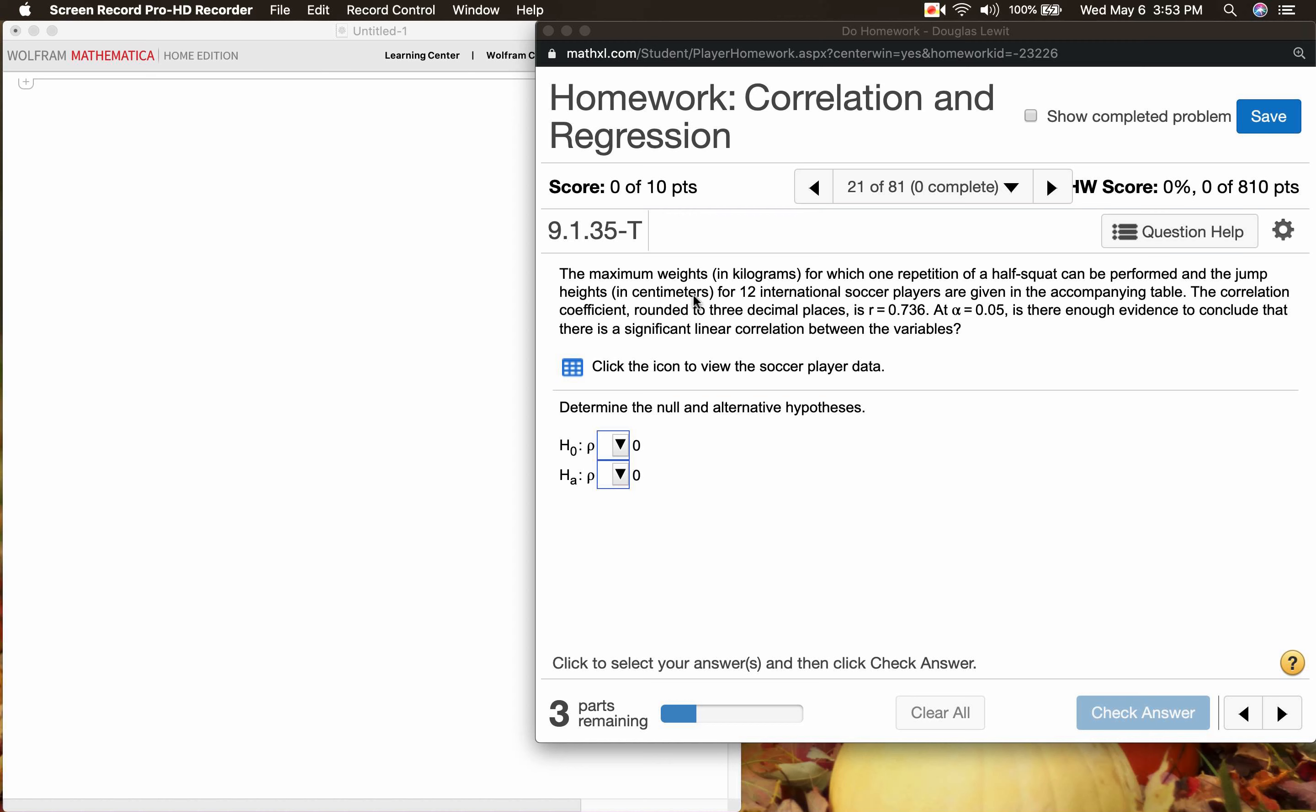The maximum weights in kilograms for which one repetition of a half squat can be performed and the jump heights in centimeters for 12 international soccer players are given in the accompanying table. The correlation coefficient rounded to three decimal places is r = 0.736. At the significance level of 0.05 or alpha = 0.05, is there enough evidence to conclude that there is a significant linear correlation between the variables?